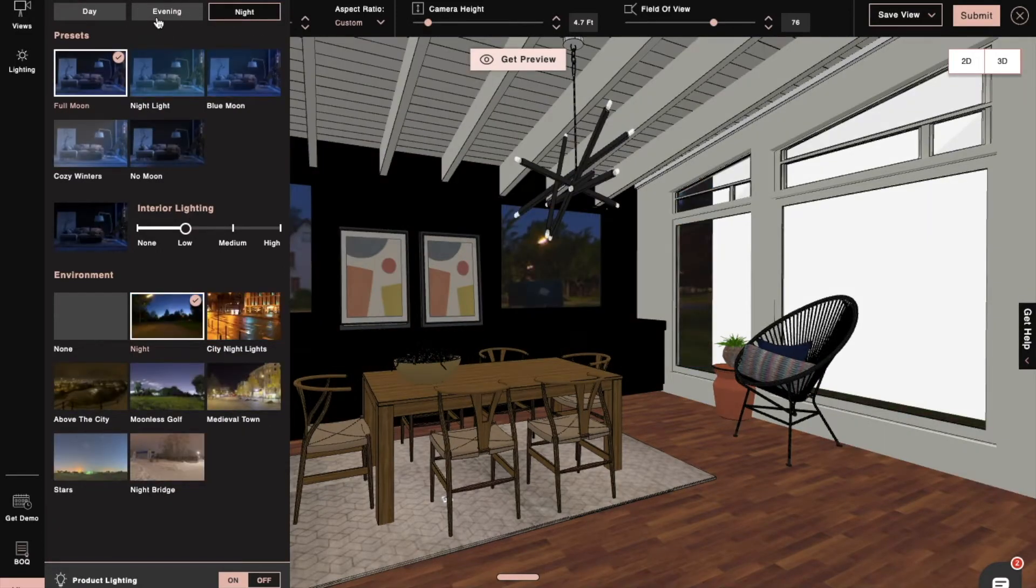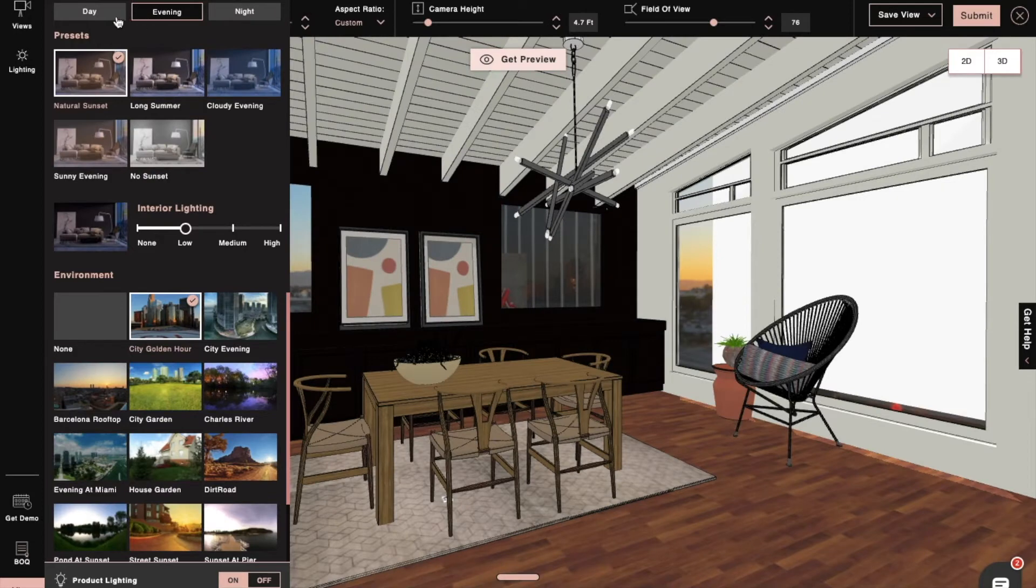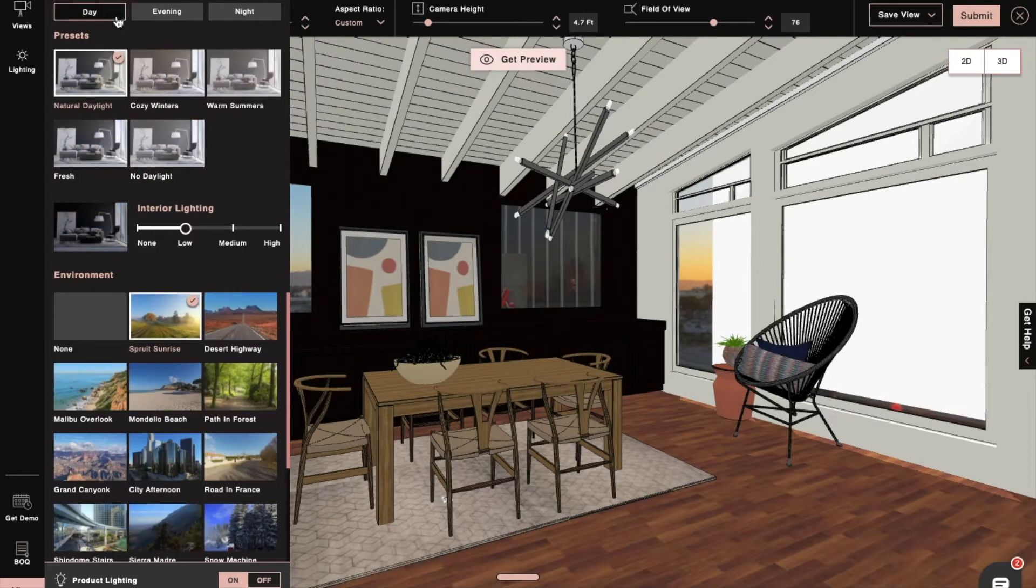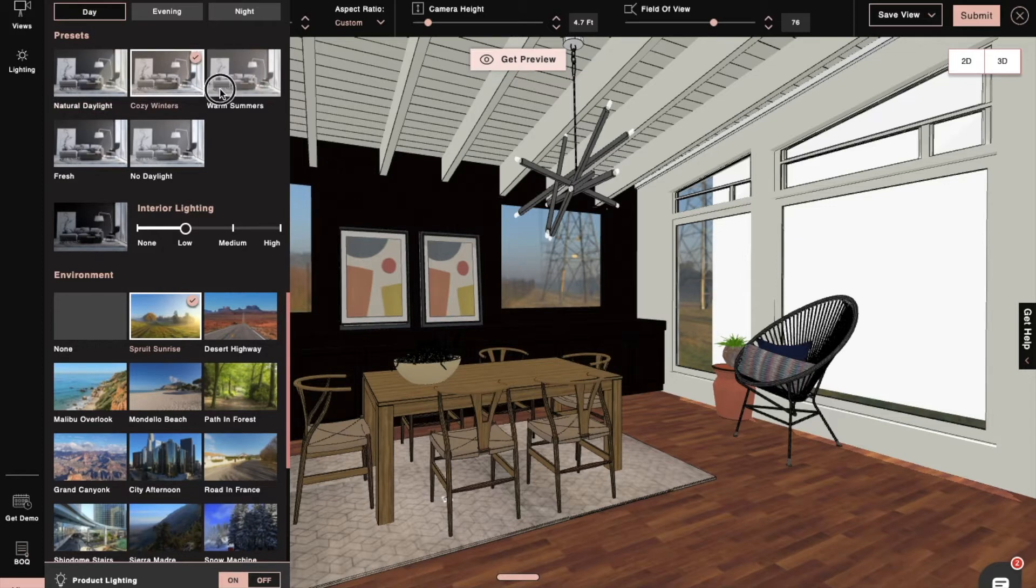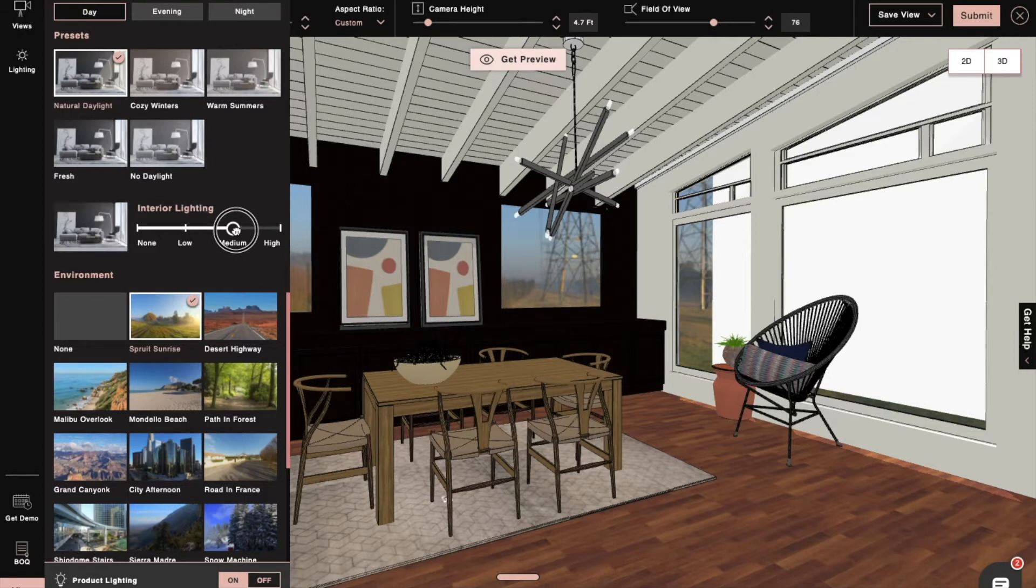We can select any preset that works best for our design, and then set its lighting intensity as either low, medium, or high.